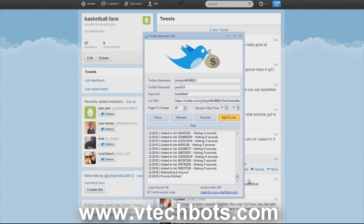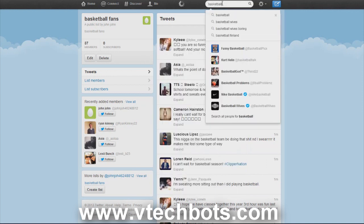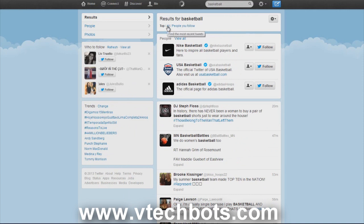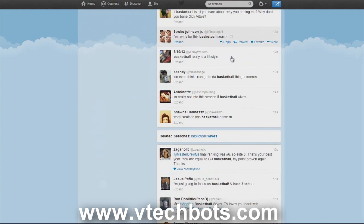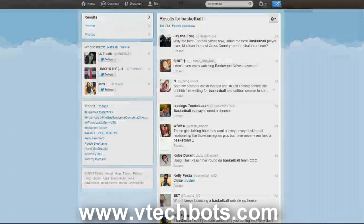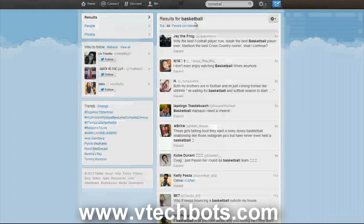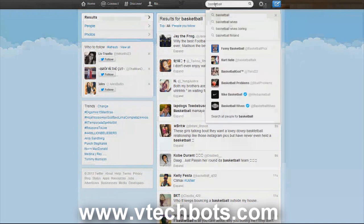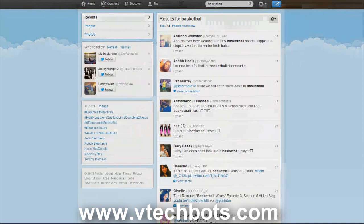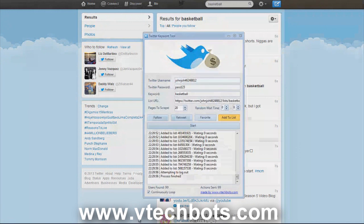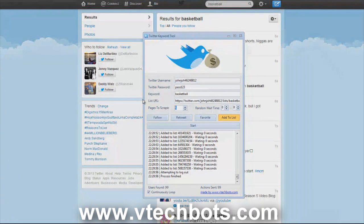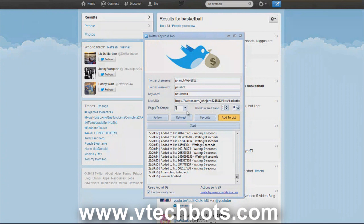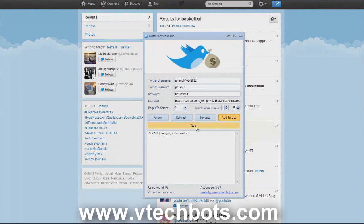As you can see, if we type in basketball, people are tweeting basketball multiple times per second. So if we scrape five hundred users, took a couple minutes to add them to our list, and then did the search again, we're gonna get brand new people. If you want to run this bot all day long and keep getting fresh new people, we can check off this continuously loop checkbox. Let's leave it at three pages and let's let this run just to show you the continuously loop function.